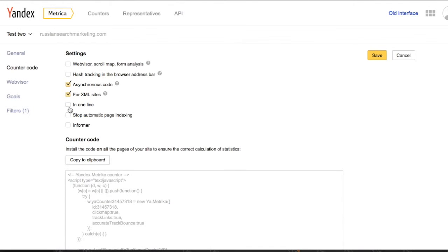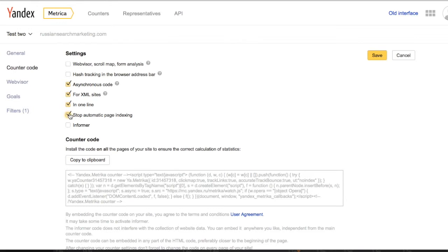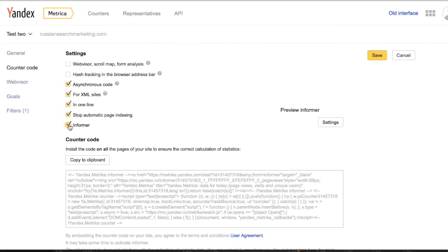Take note that when a user adjusts the counter code, they will need to copy and reinstall the counter code on their website pages.